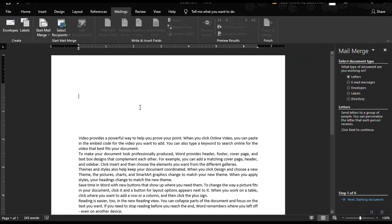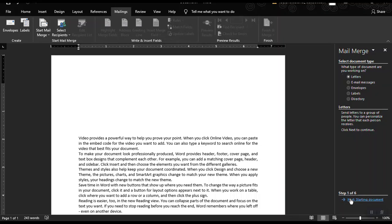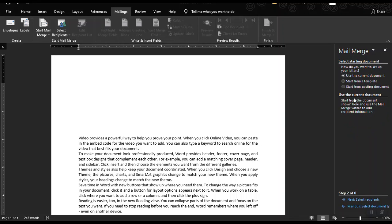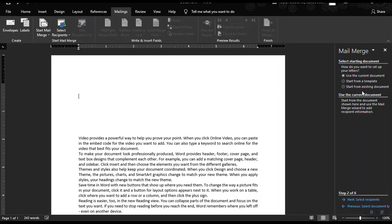And then I want to create a letter for my recipients. And then click next. And then I want to choose this current document and I don't want to create or use a template or an existing document. So let's click next.